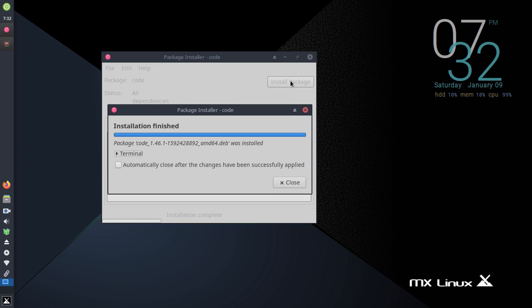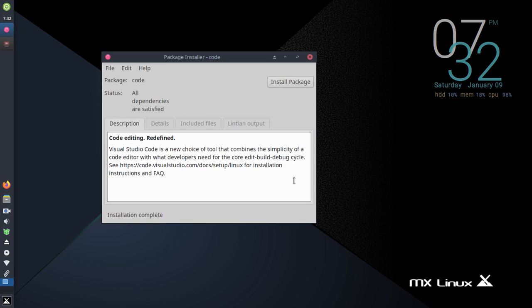Installation finished. If you like this video, give a like and share your feelings in my comments. Thank you so much for watching this video.